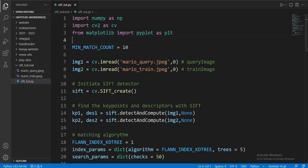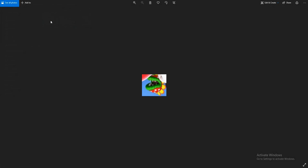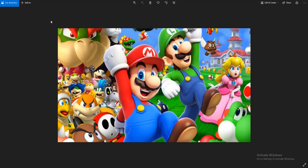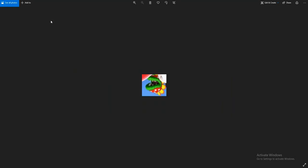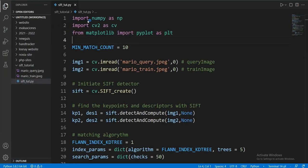This is our work environment — I am using Visual Studio Code. Our work folder has a query image and a train image. I rotate and scale the query image to show the power of SIFT. I also have this .py file where I pasted the starter code.